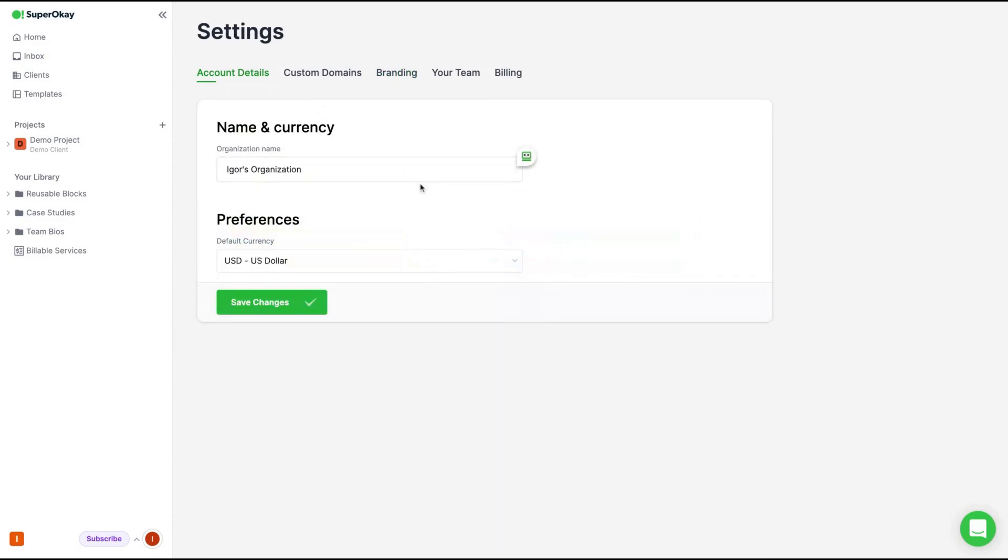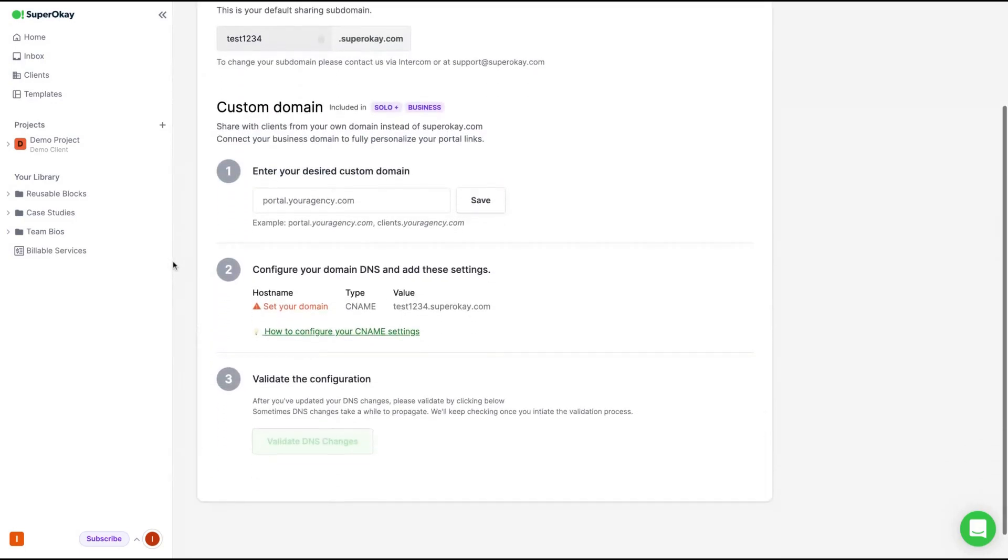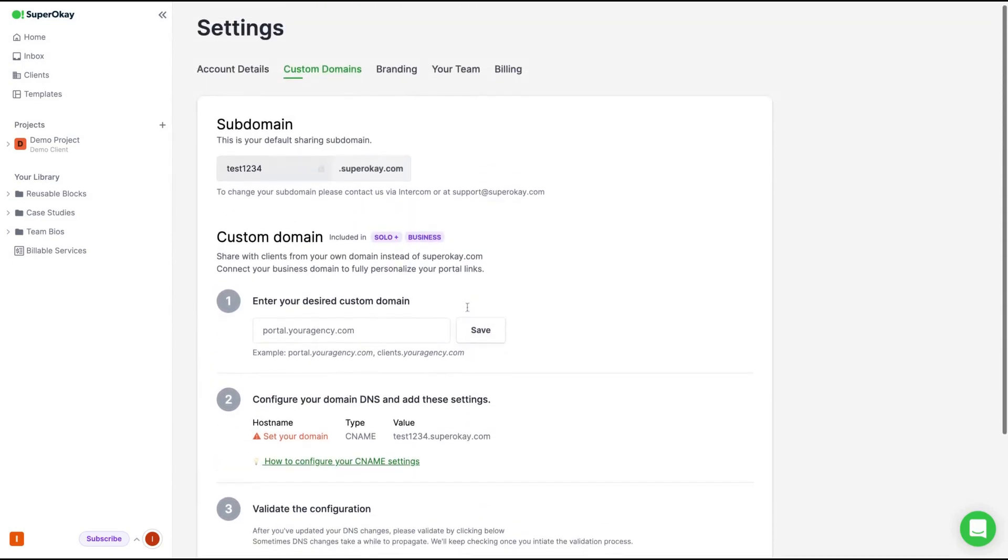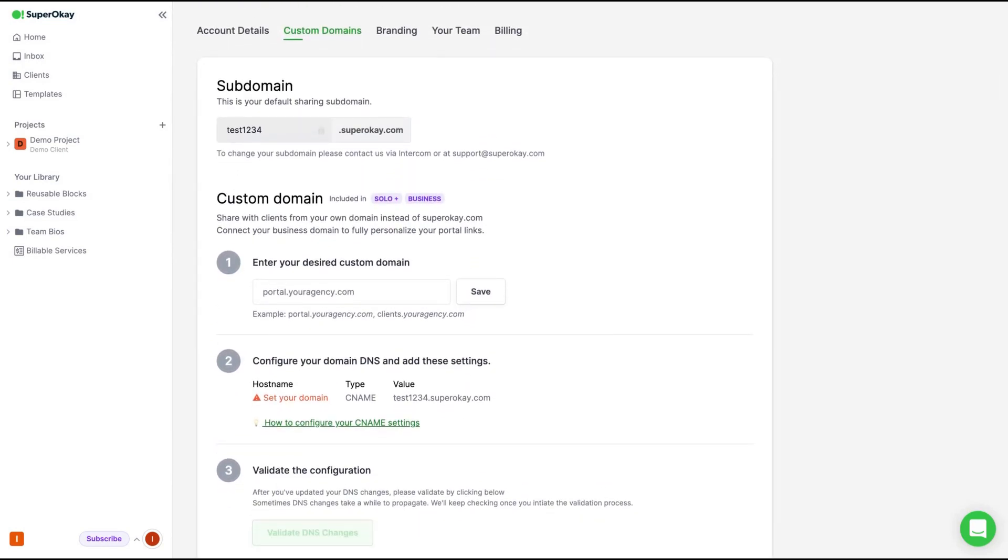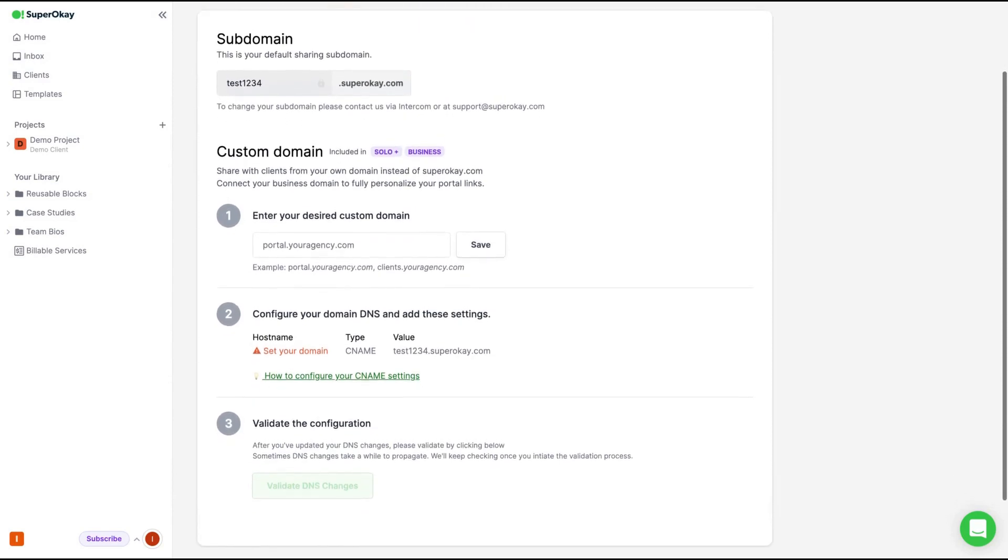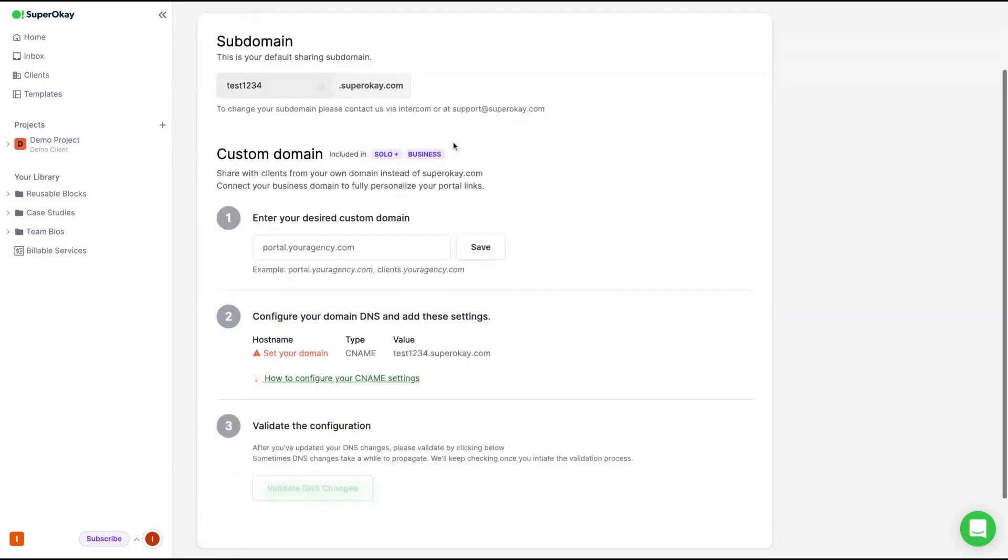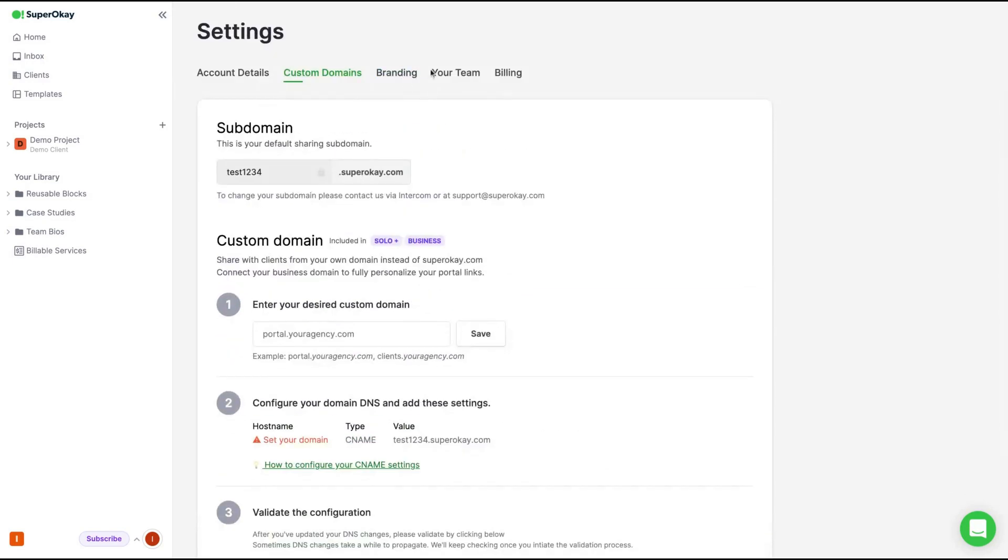On account details, you can change your organization number and I'm going to show you their currencies. They have euro, USD, and you can see the other ones. They don't have many, but they have several. So it's potentially multi-language. They have GBP, Australian dollar, Canadian dollar, Hungarian, Indian rupee, Mexican peso, New Zealand dollar, etc. Those are the currencies. On custom domains, you're going to add the custom domain like the usual way, so adding a DNS CNAME on your host. So it's pretty simple to add a custom domain and they are included in solo plus and the business plan as well.